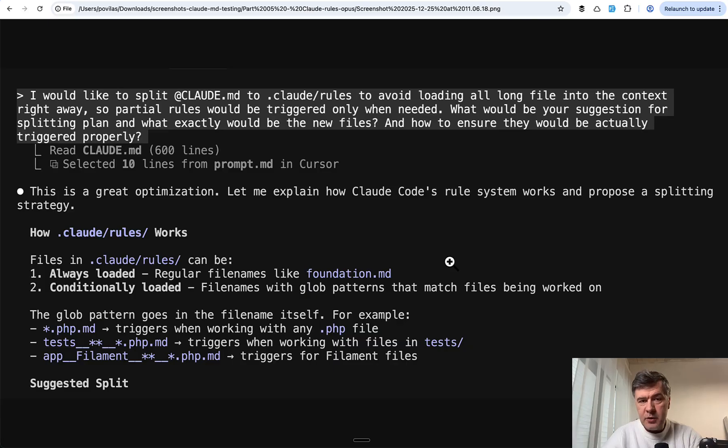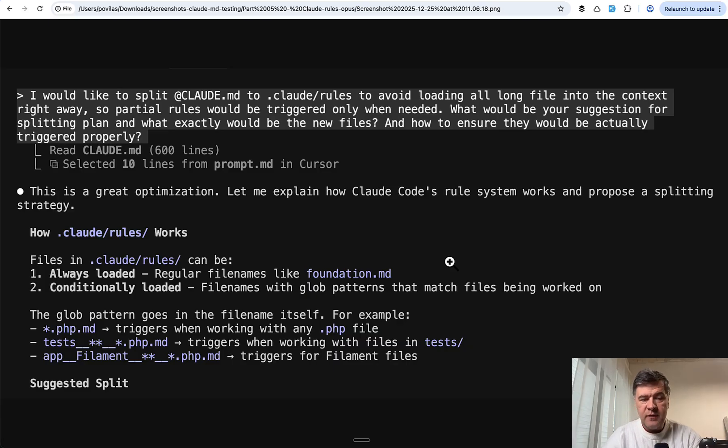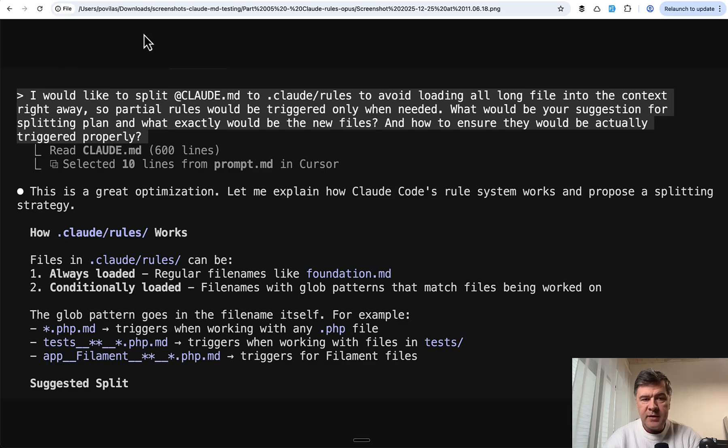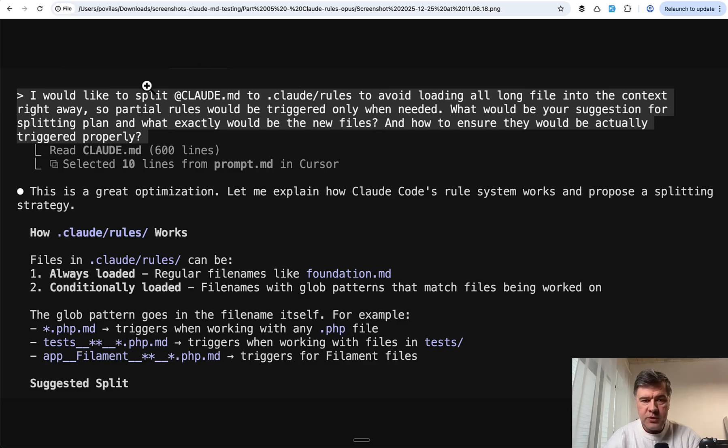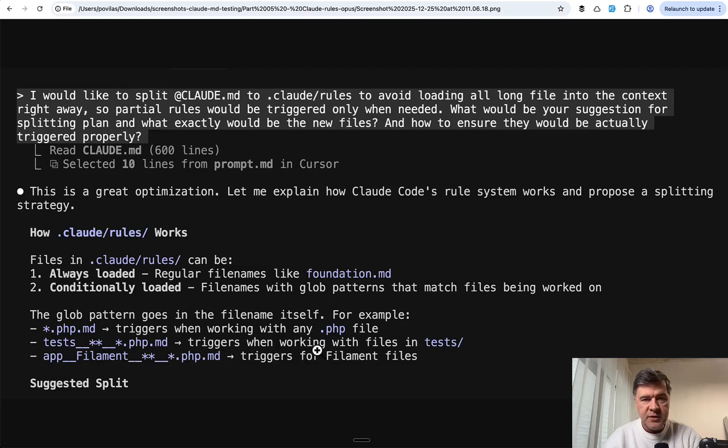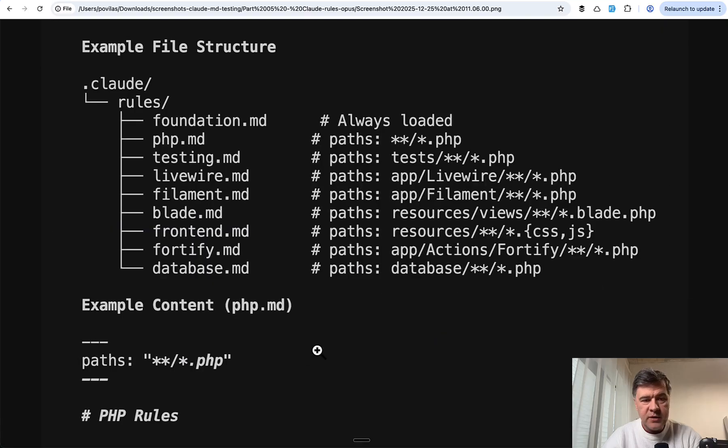Then I decided to experiment with the rules that Claude Code advised itself. I asked it how it would split to Claude Rules from bigger Claude.md. The suggested split was something like this.